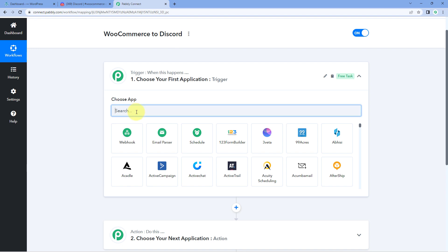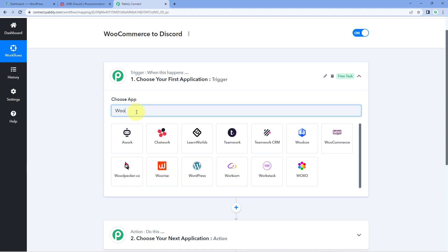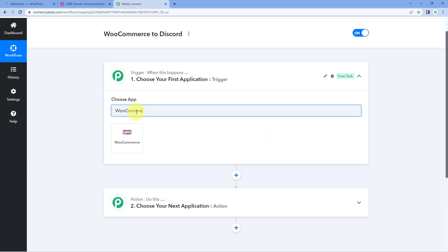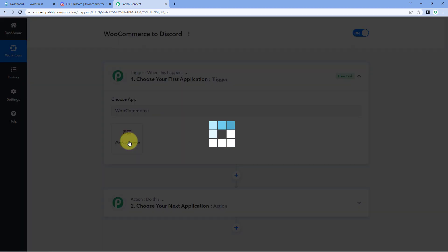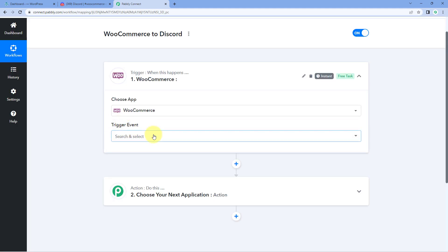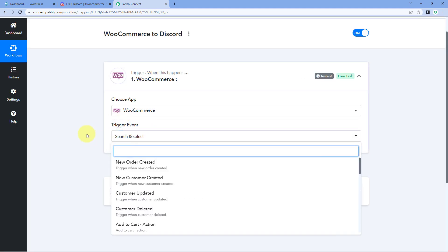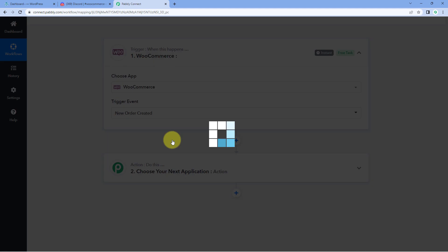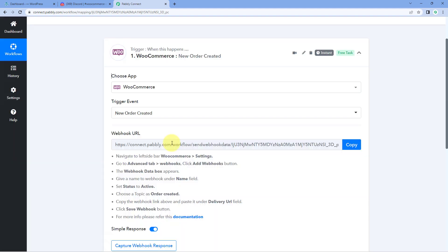In the trigger window, under 'Choose App,' search for WooCommerce and select it. Then in the trigger event dropdown, select 'New Order Created.' After selecting the trigger event, Pabbly Connect gives us a webhook URL, and using this webhook URL we are going to connect our WooCommerce store with Pabbly Connect.